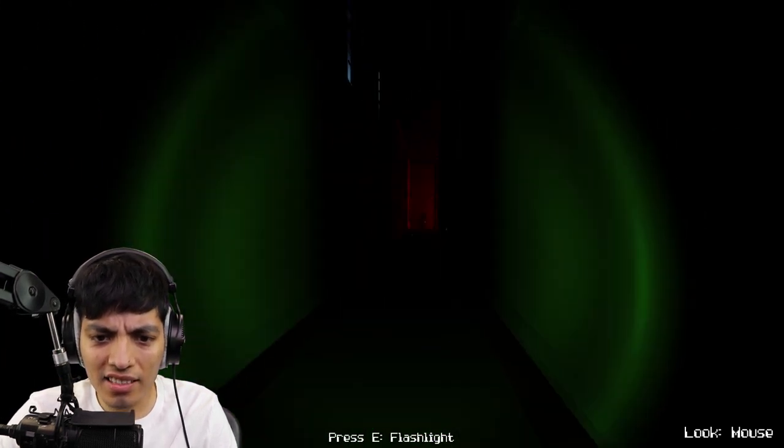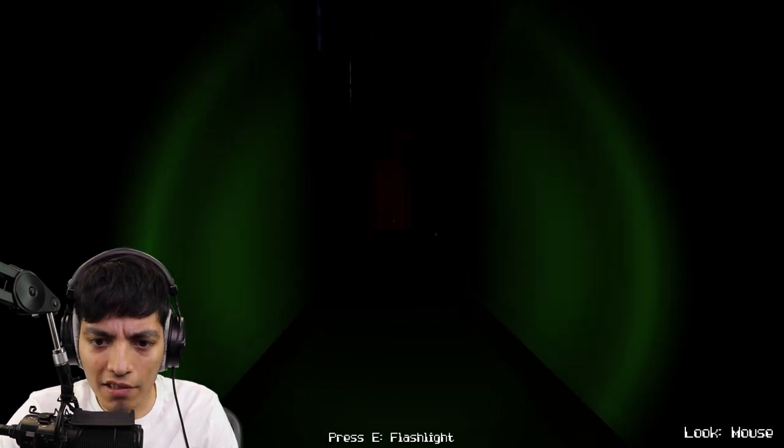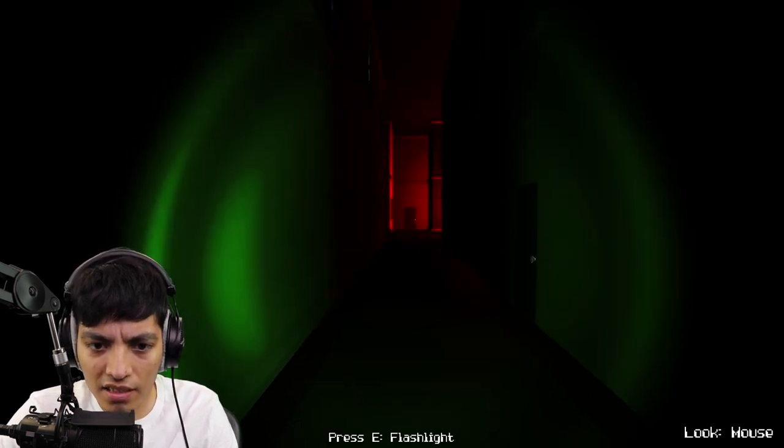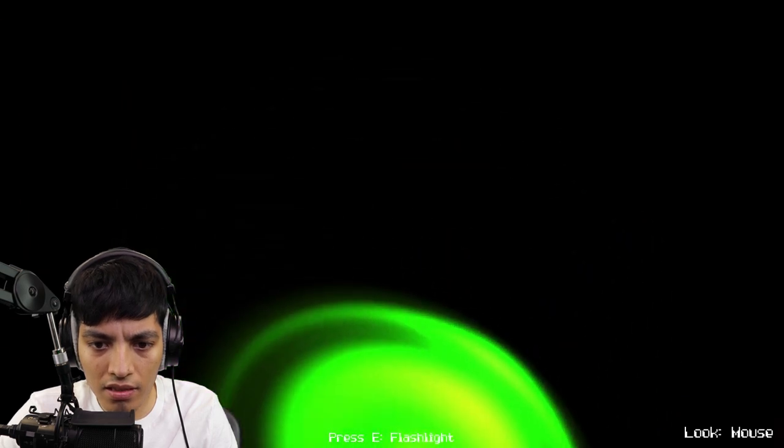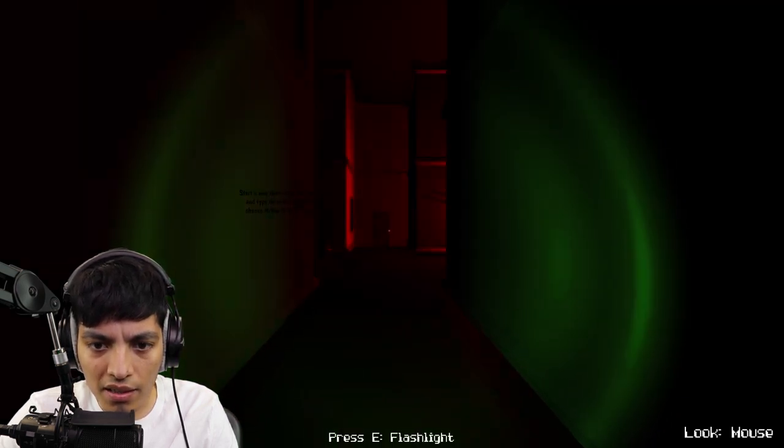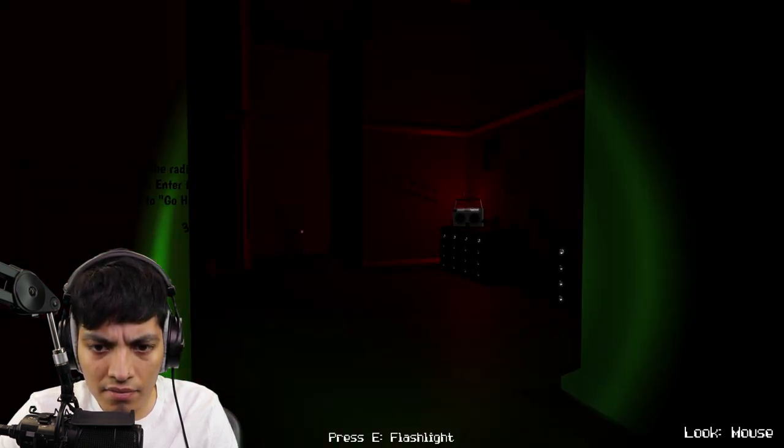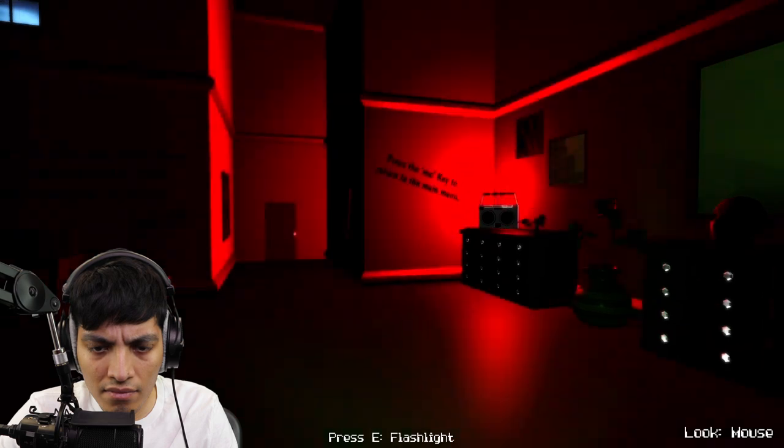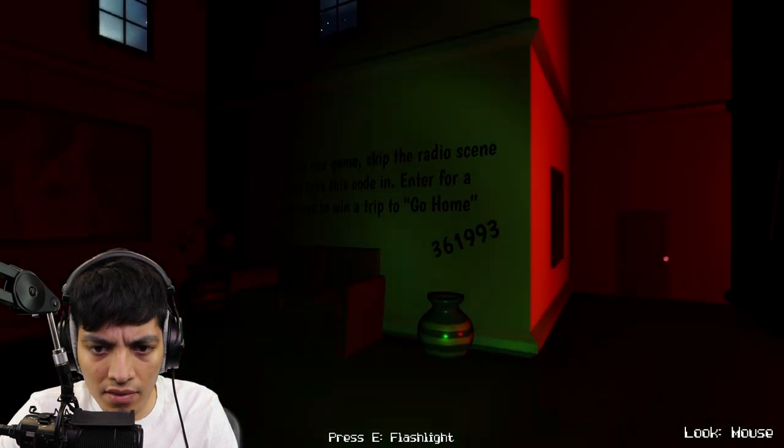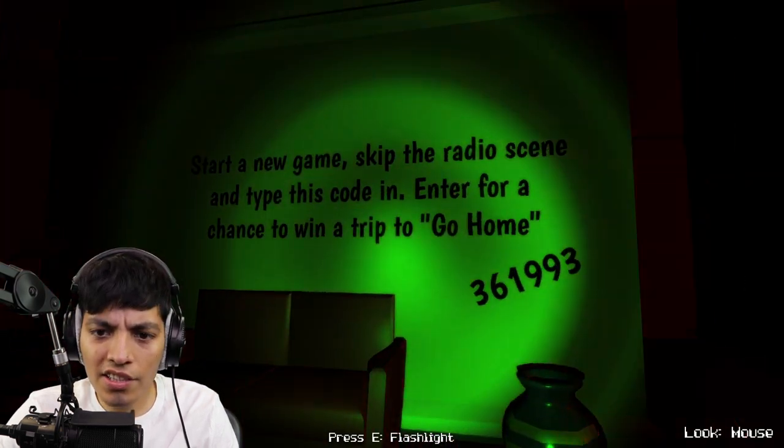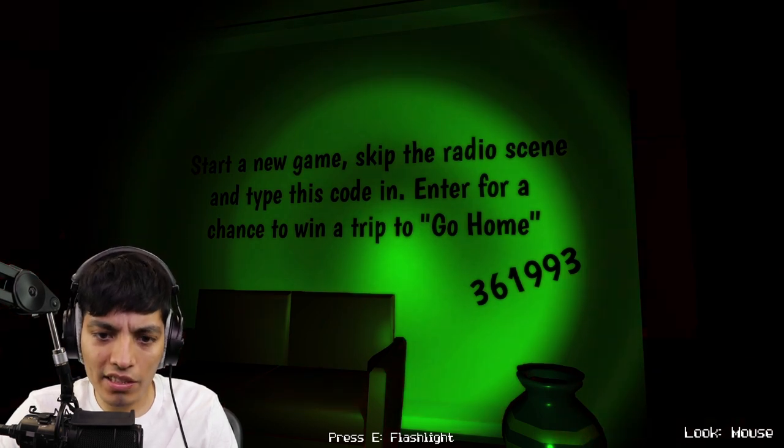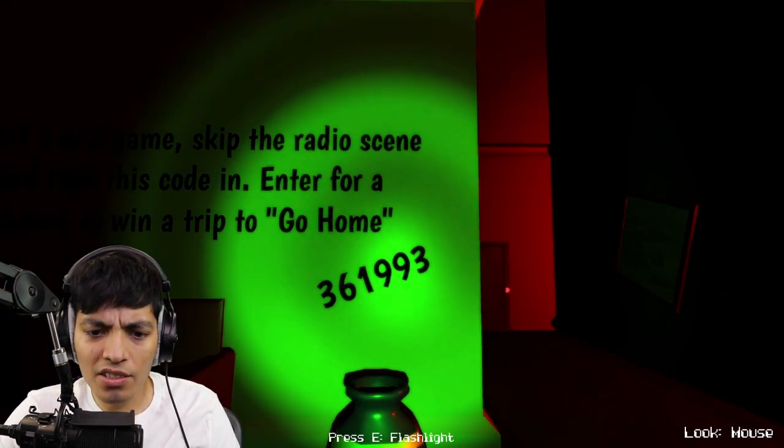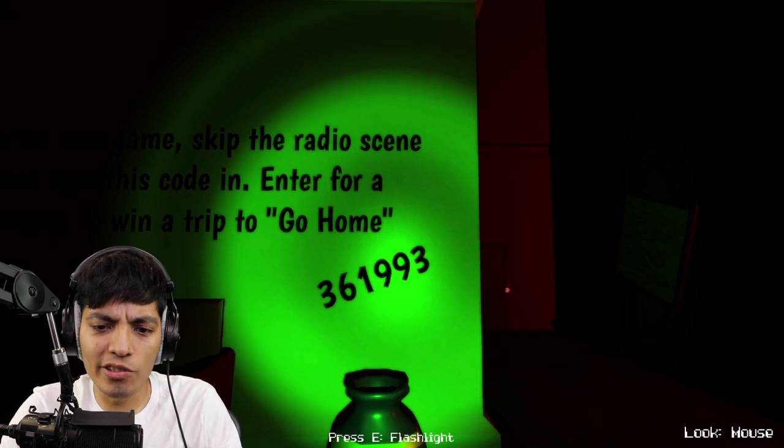Just remember this code, write it down. I'm probably gonna forget it. What code is he talking about? Starting the game, skip the radio scene and type this code. Enter for a chance to win a trip to go home. 361993.